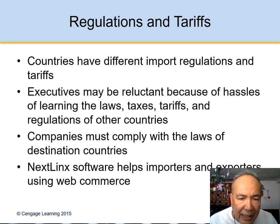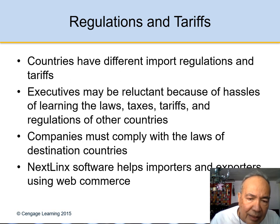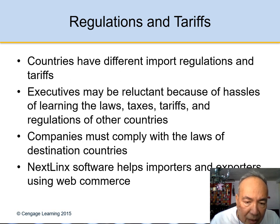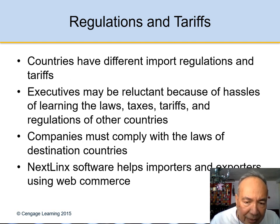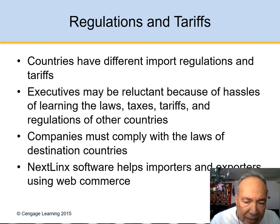Tariffs and regulation: countries have different import regulations, and executives may be reluctant to expand internationally because of the hassle of learning the law of other countries. Companies must comply with the laws of the destination countries.